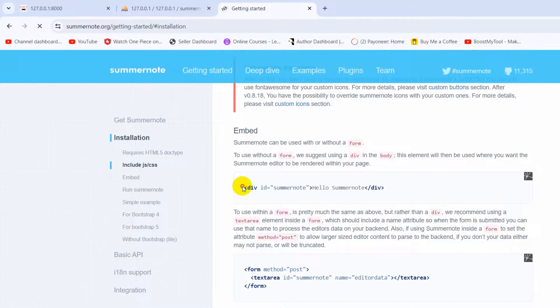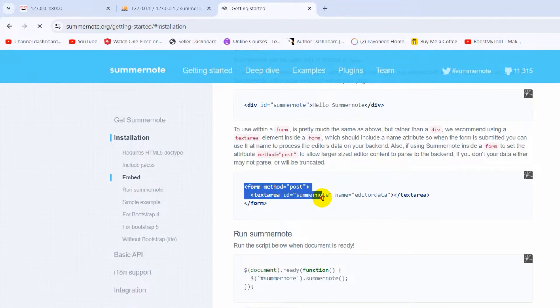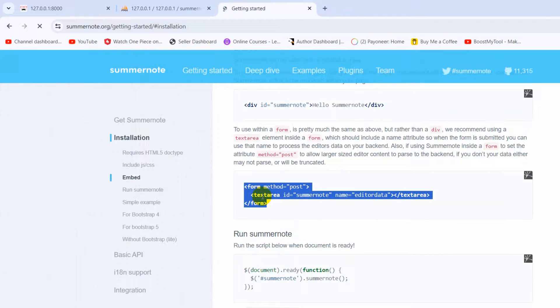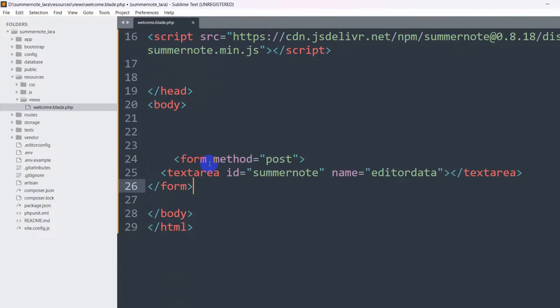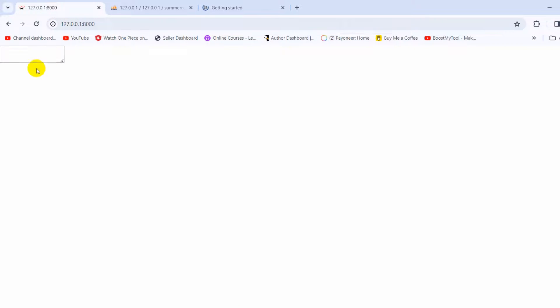In order to create the Summernote editor, we can either use a div or a form. We are going to use the form. Let me copy the form code, go back, and paste it inside the body. If we save and refresh, it will show us a simple textarea.